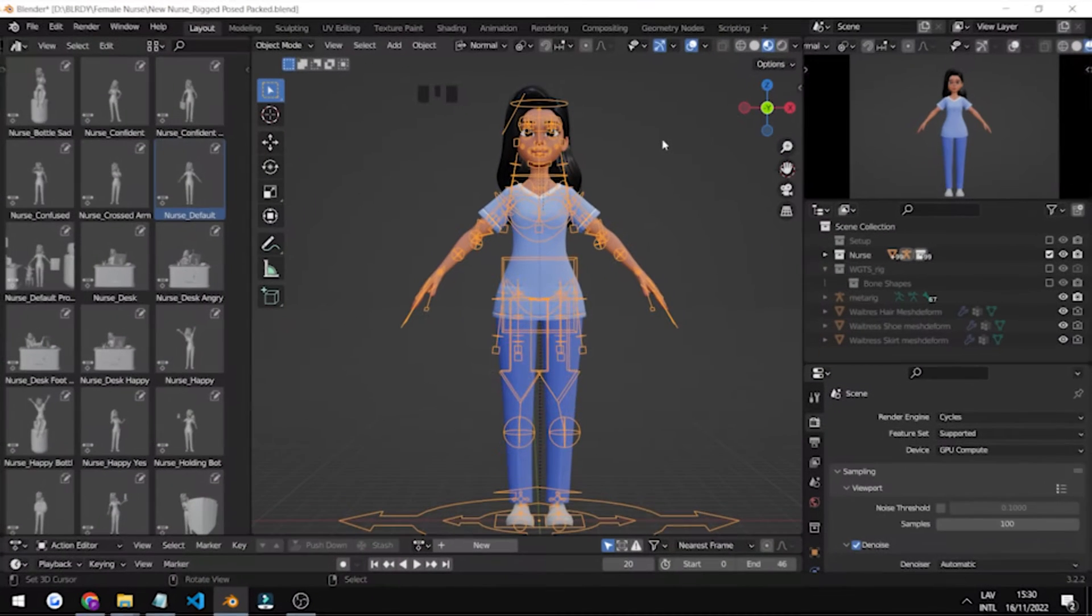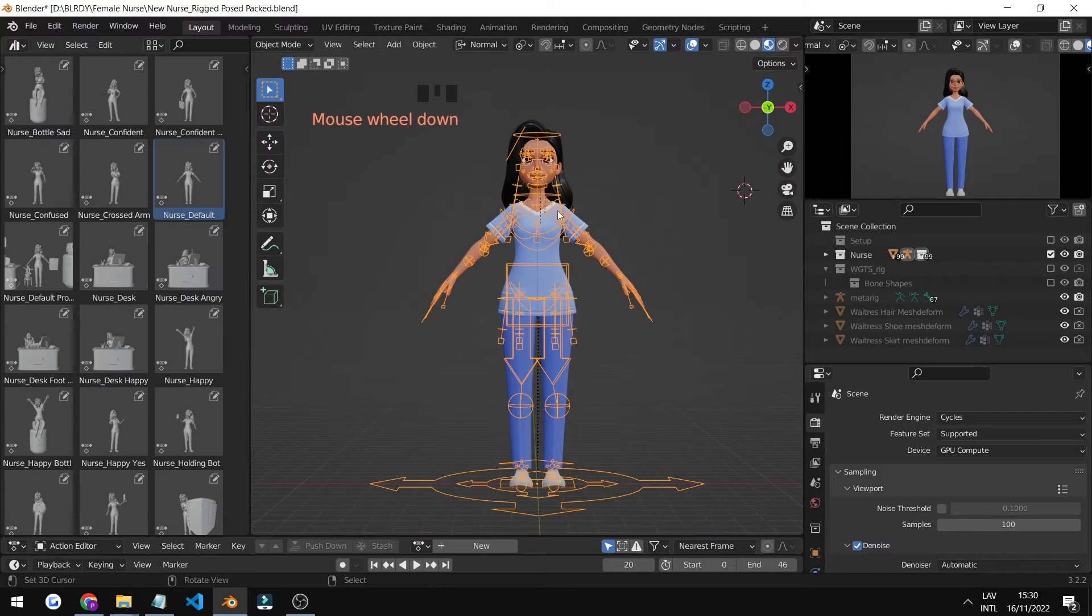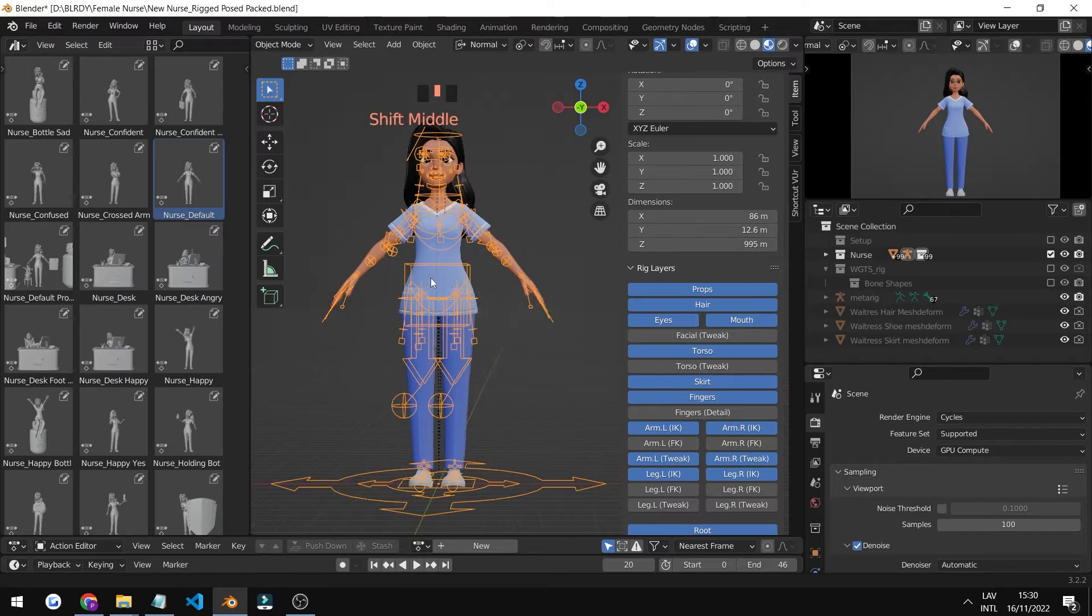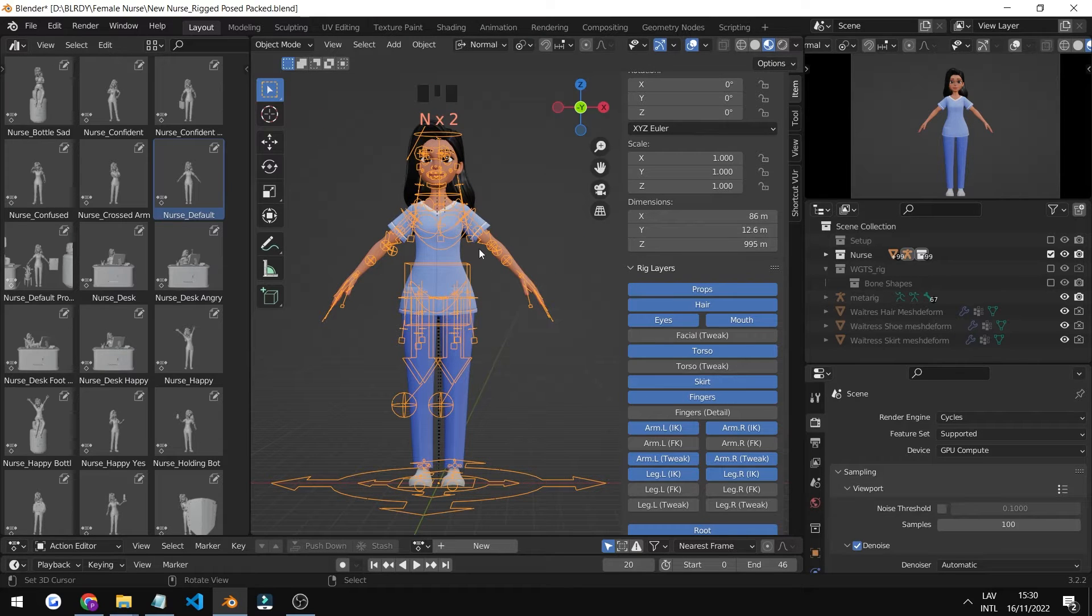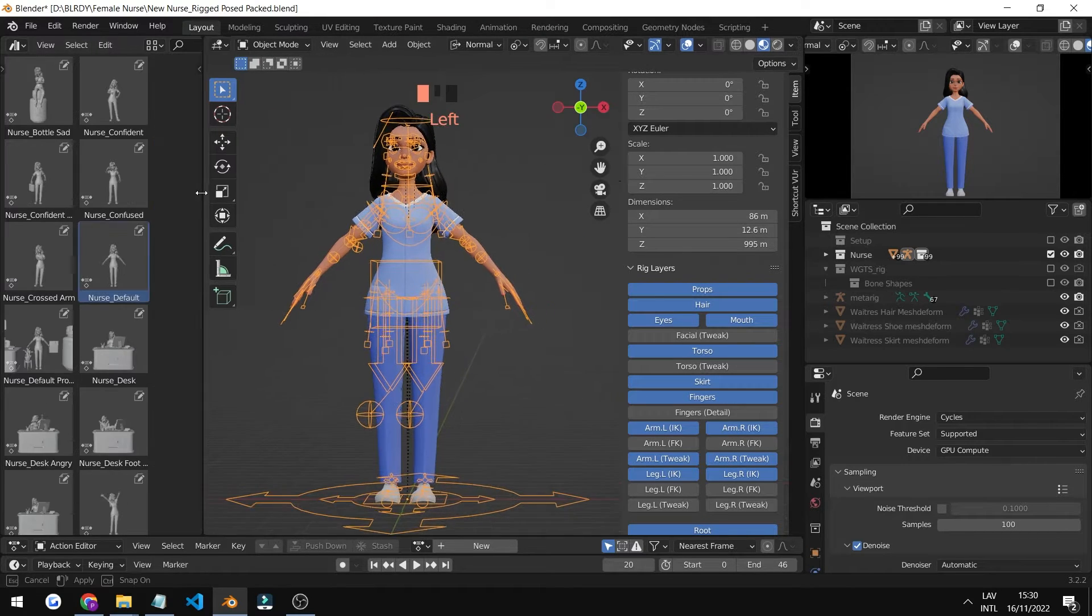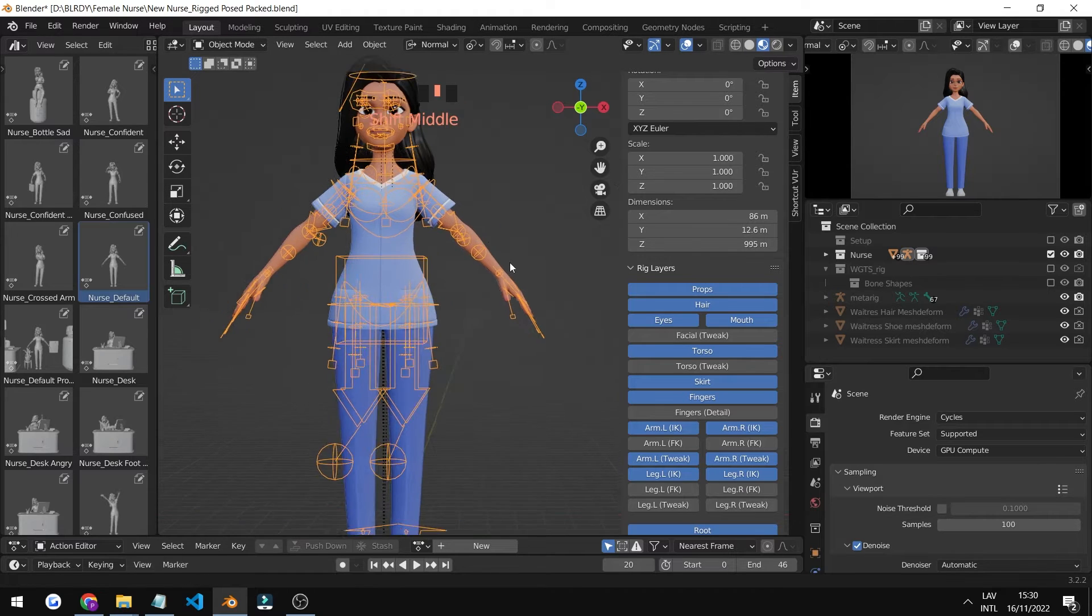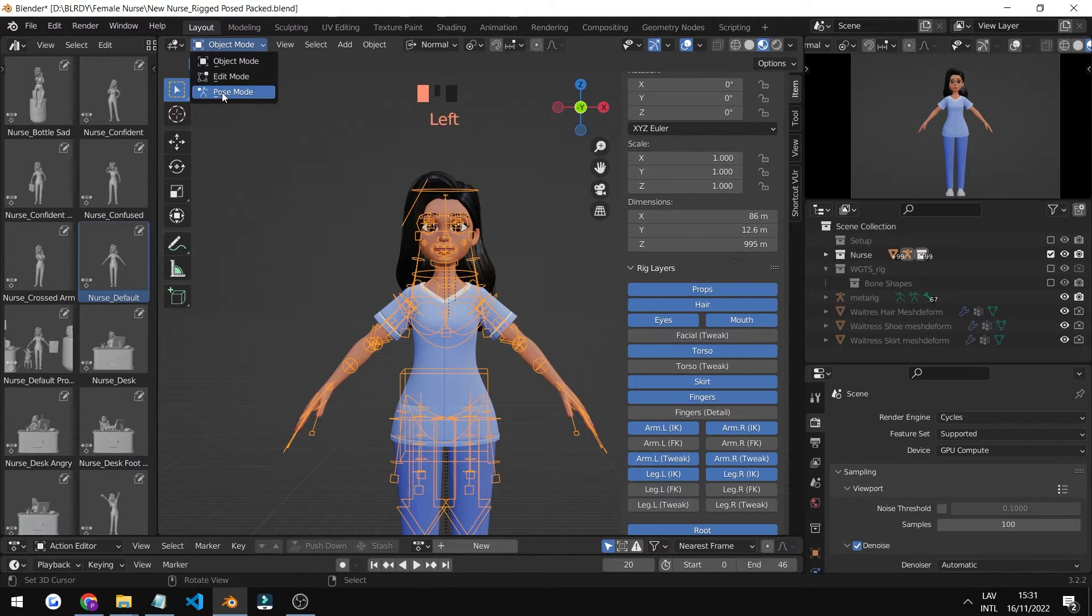Now we're at the checking out the rig part of the video. Let's start by first pressing N and showing our layers. Maybe let's squish this on the side so it doesn't confuse us, and let's go into pose mode.